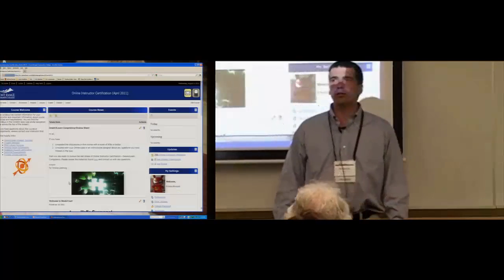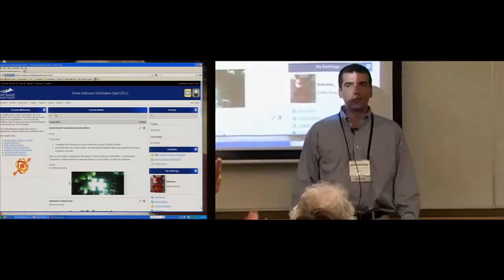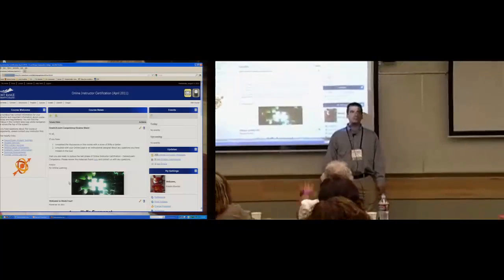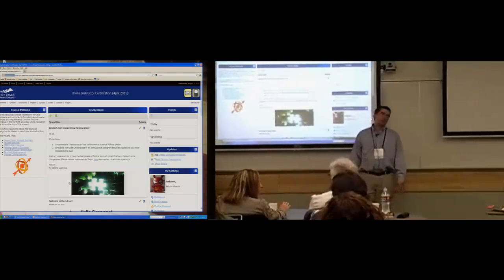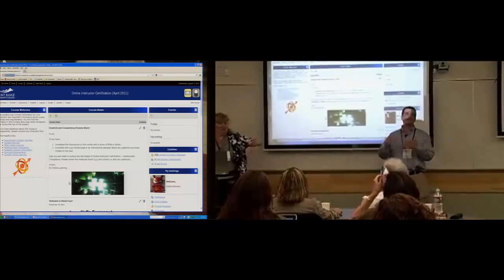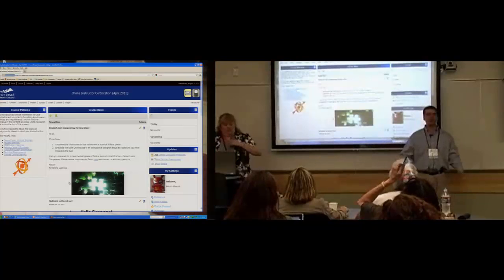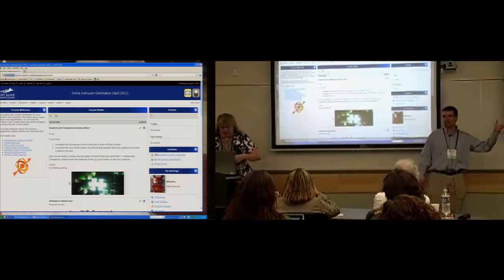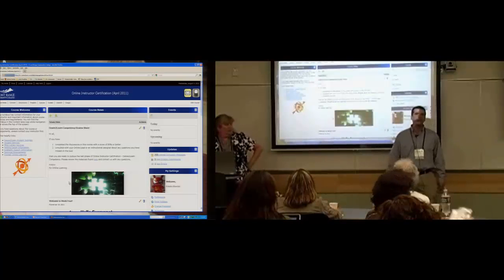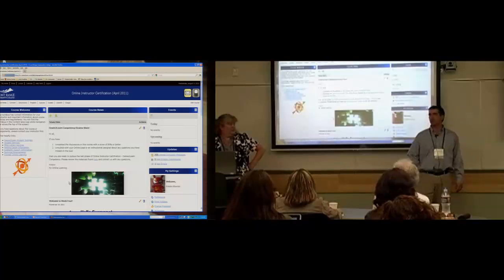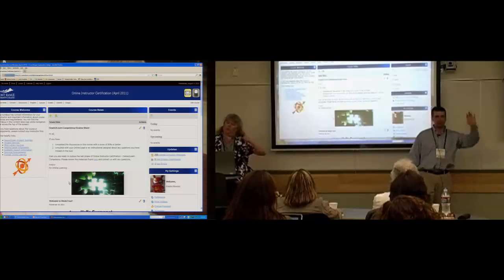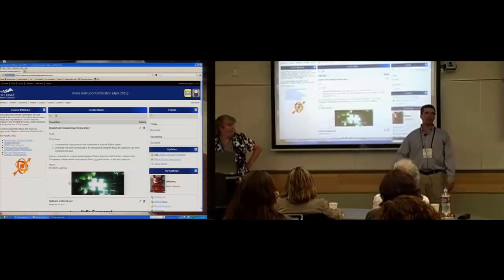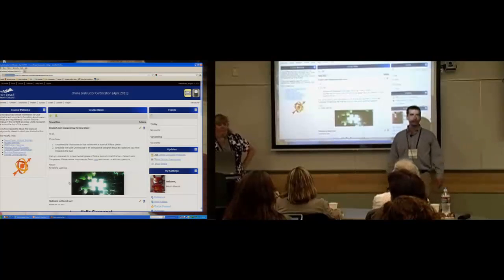How many of you are instructors? And how many of you are using Desire2Learn already? How many of you are about to be using Desire2Learn? Because of those different factors, some of what I talk about is going to go right on by. If I get to a point where I use some terminology that sounds specific, stop me and I will come back and provide some context.